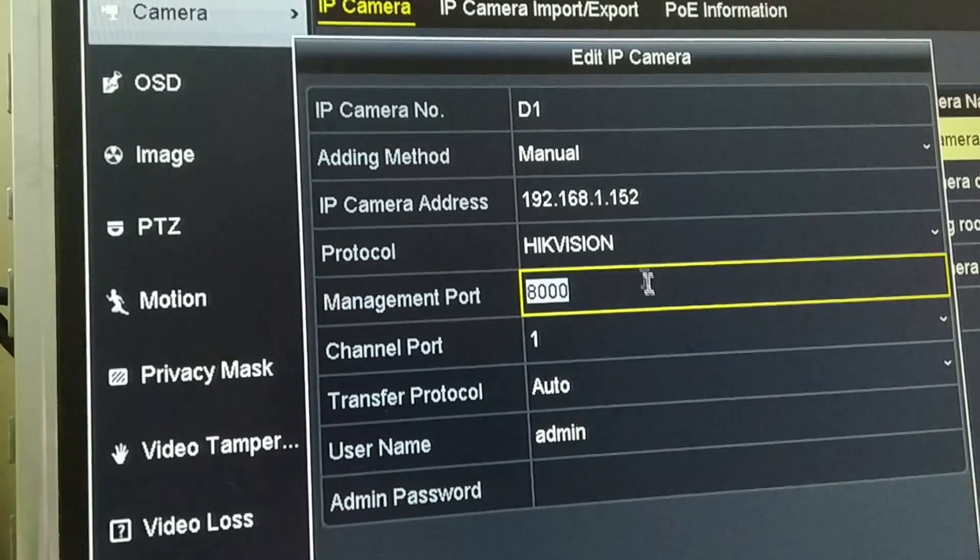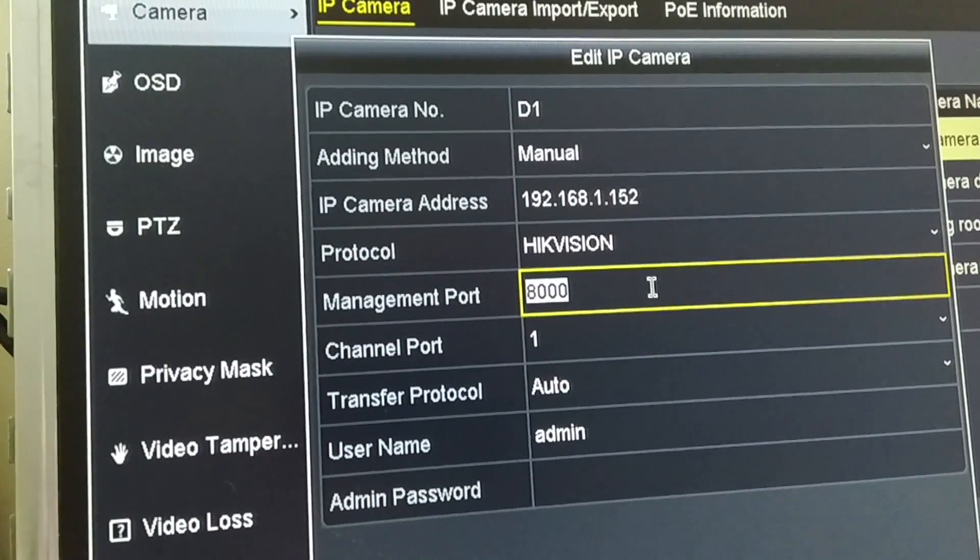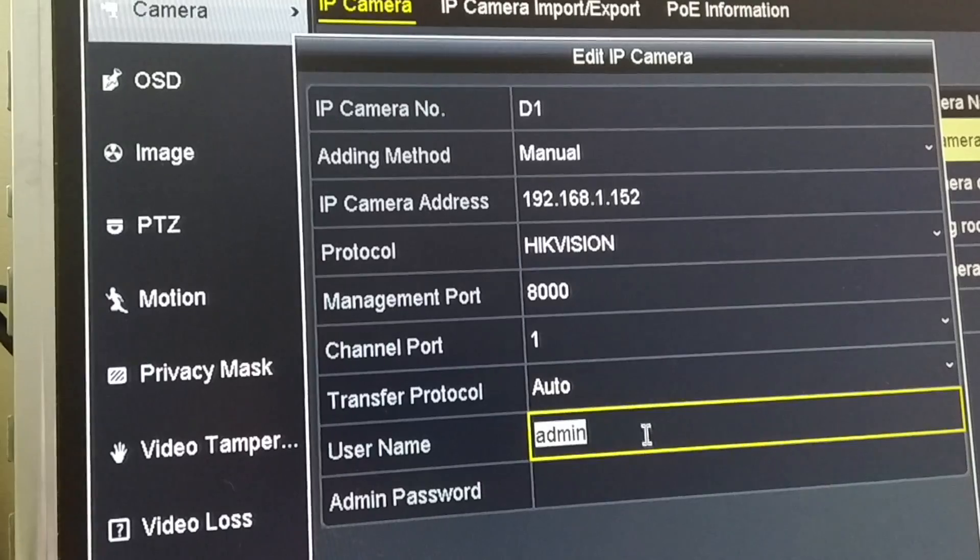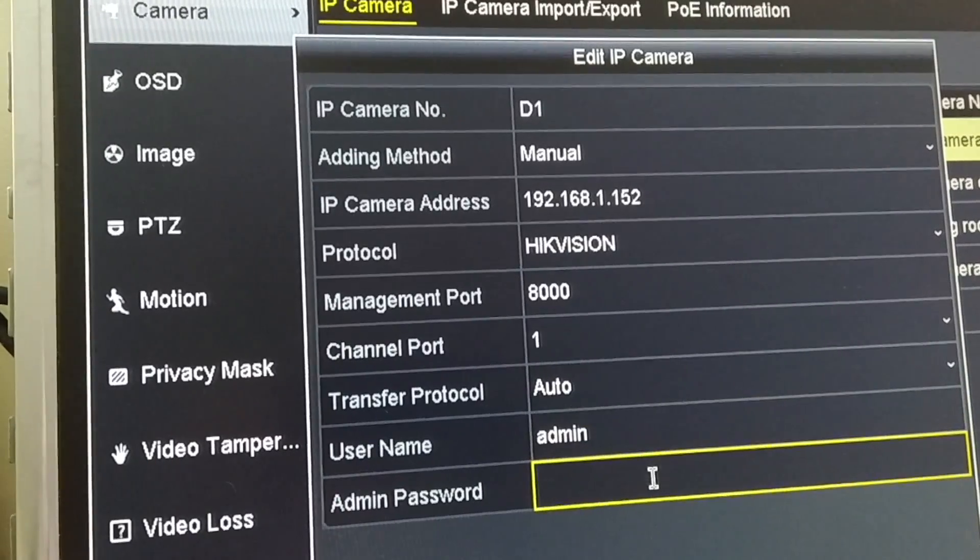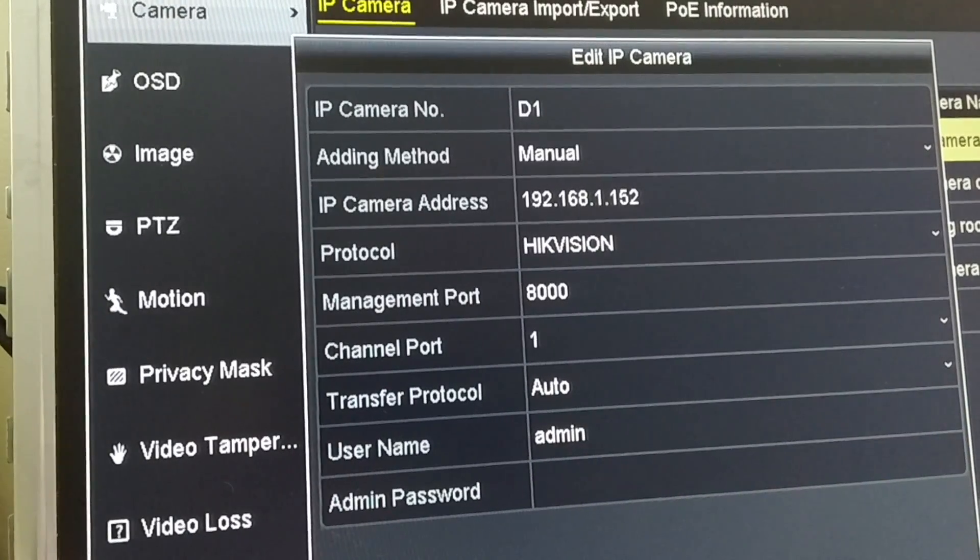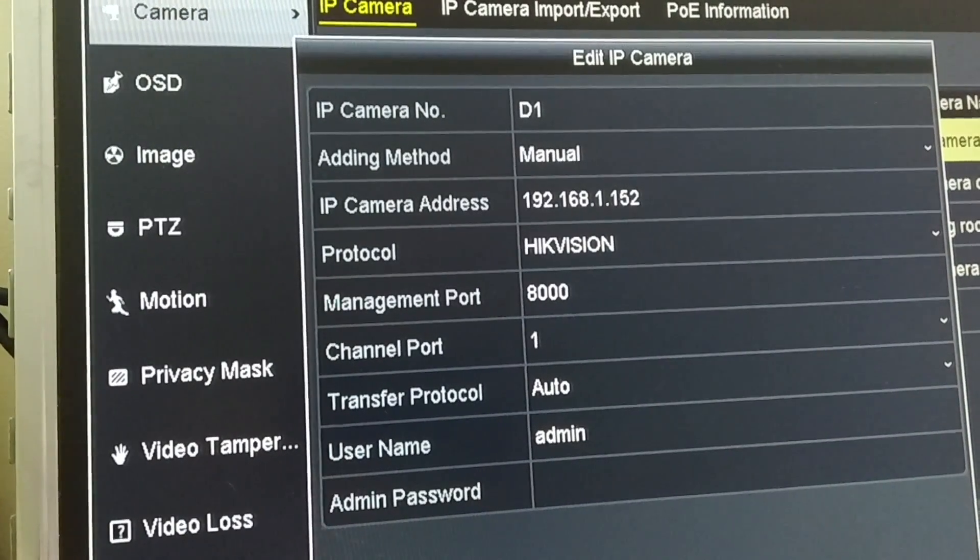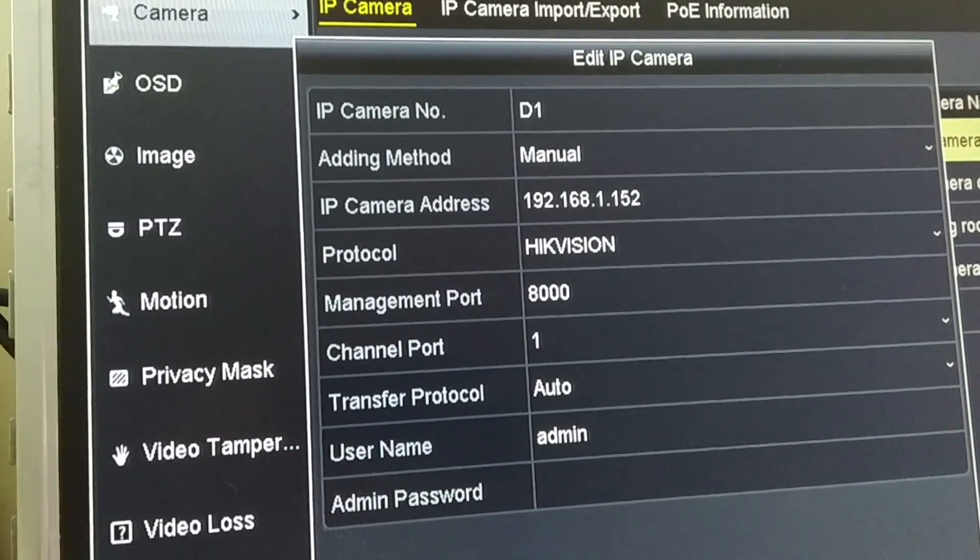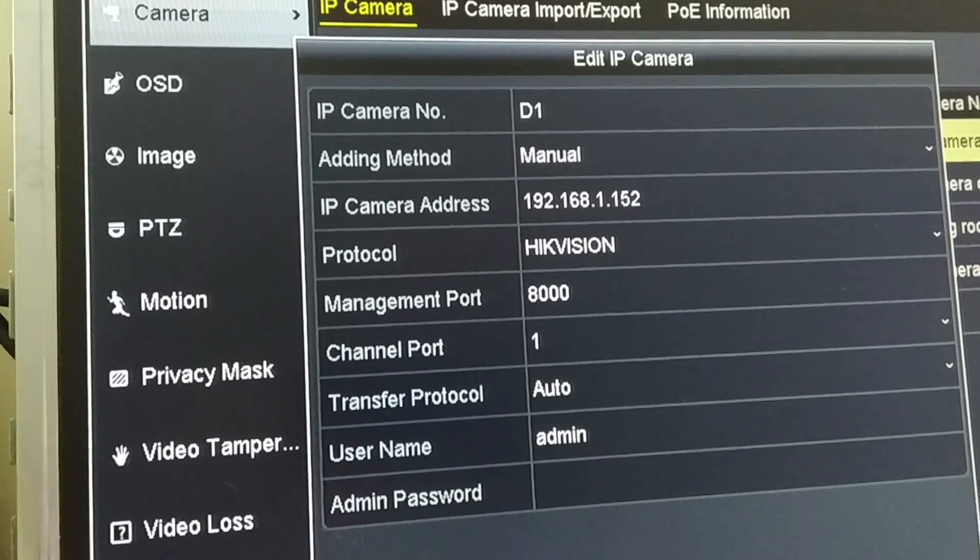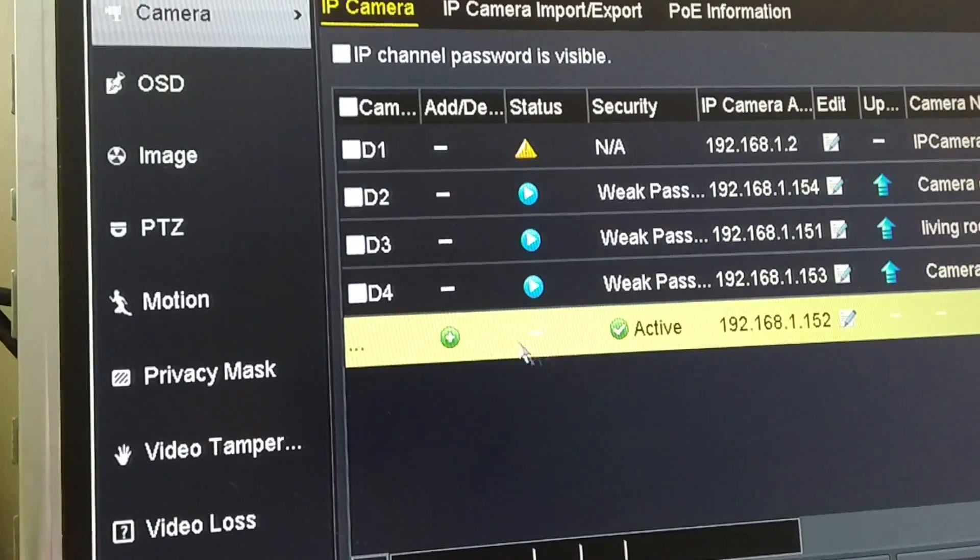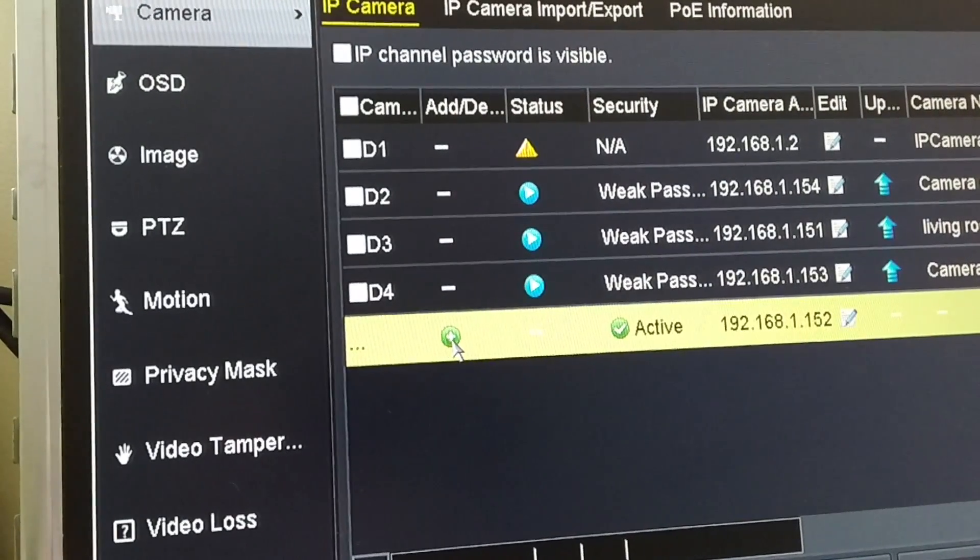Don't forget to make sure that the management ports and the credentials are accurate, and then click OK to have it added on. And there you go. That should solve the issue with the no more cameras allowed.